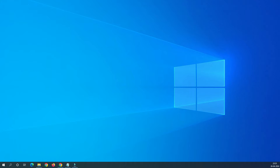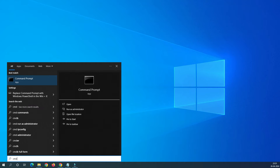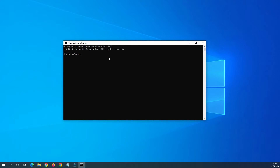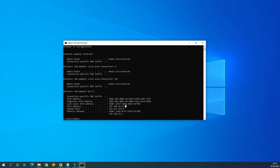First, we have to check the IP address of the router. To do that, go to Command Prompt — type 'cmd' — and this command prompt will open. Then type 'ipconfig'. I am connected to my router through Wi-Fi and the IP address of my PC is 192.168.29.211.